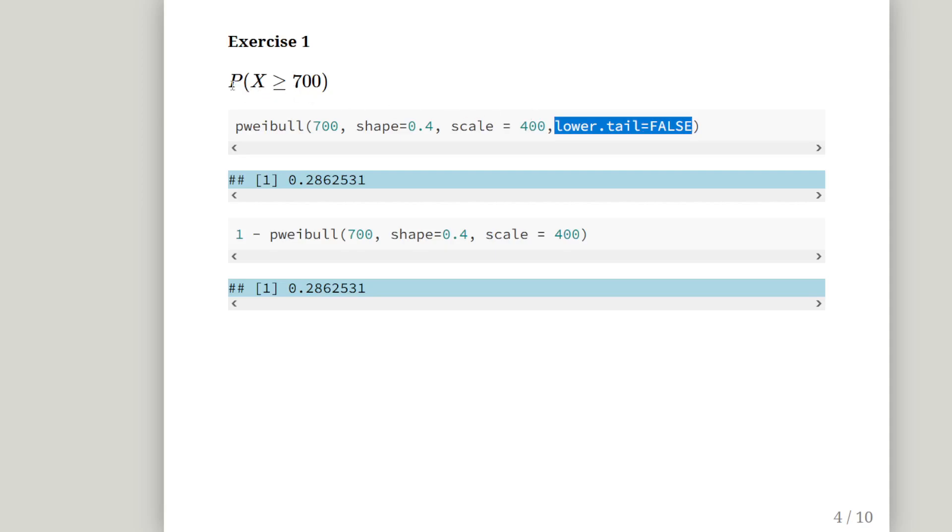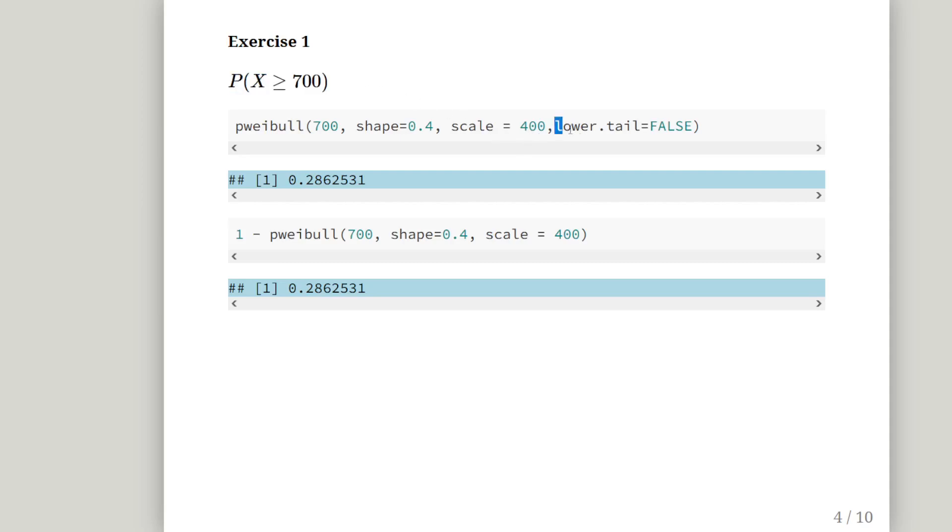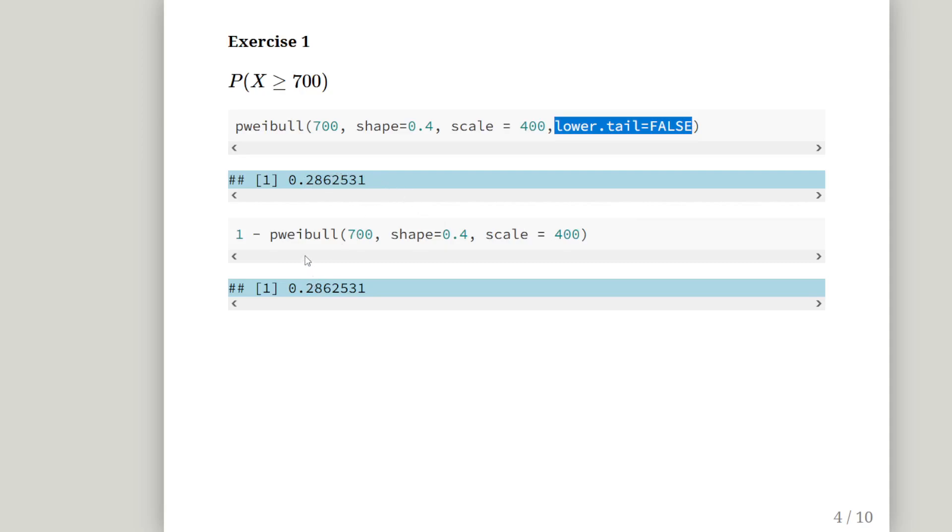Just remember, be careful when you're using arguments like that, because it works differently in discrete random variables and continuous random variables. But, in the case of continuous distributions, it's fairly straightforward. So, the answer we get is 0.262531.